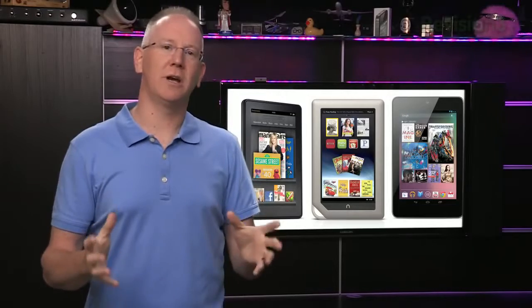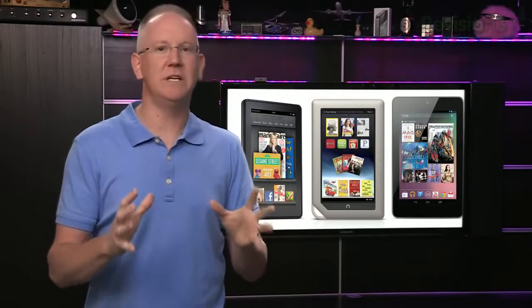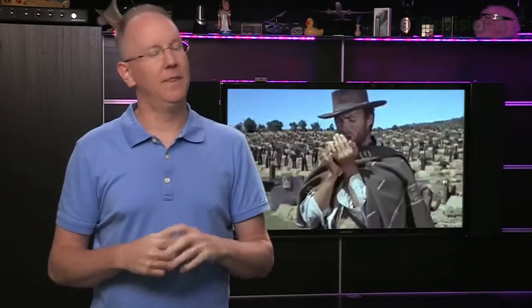Okay, back to the shootout at the Android Corral. Let's take a closer look at these three 7-inch tablets. The good, the bad, and the ugly. First up, the good.